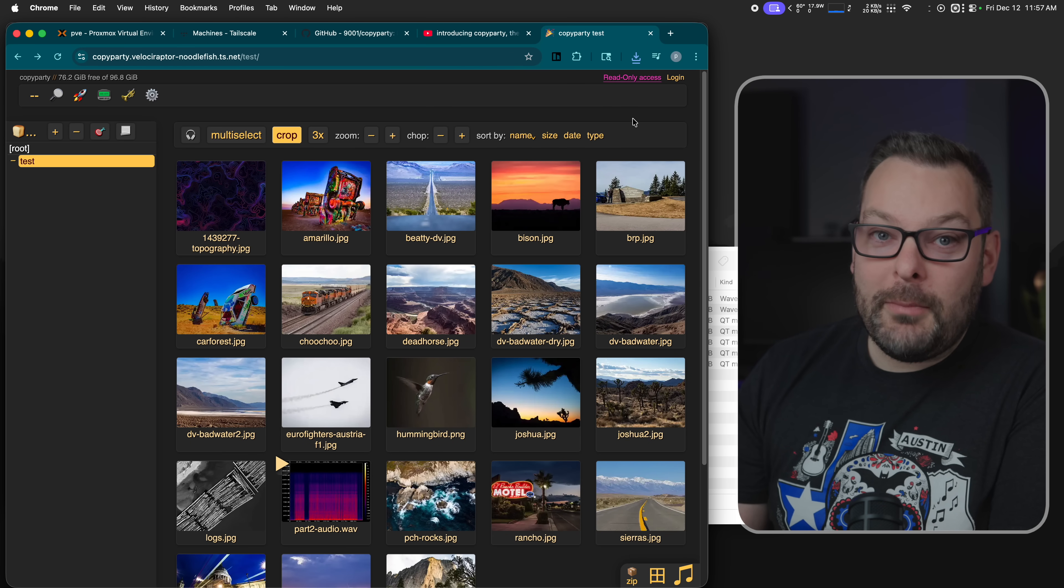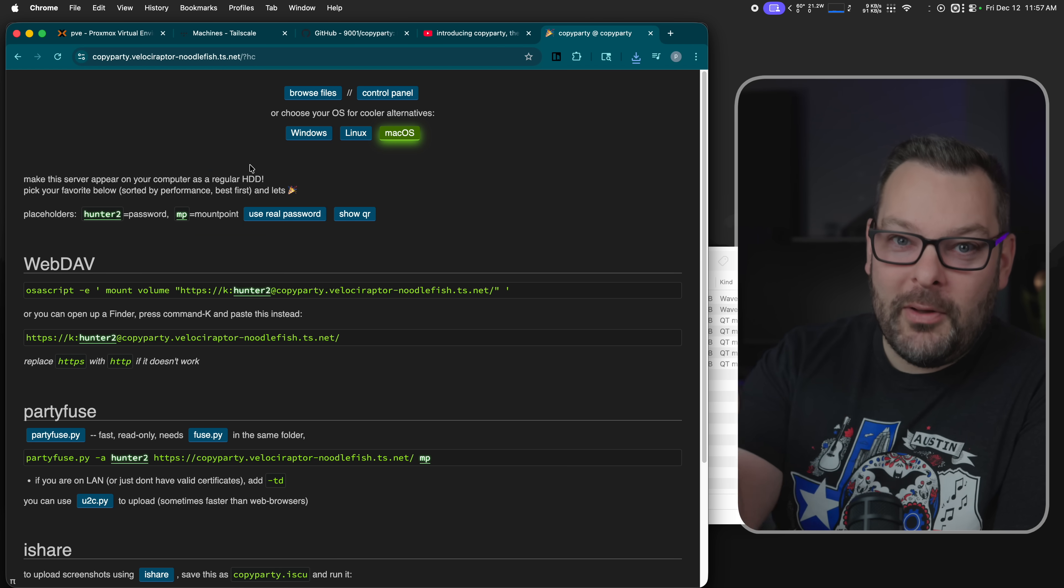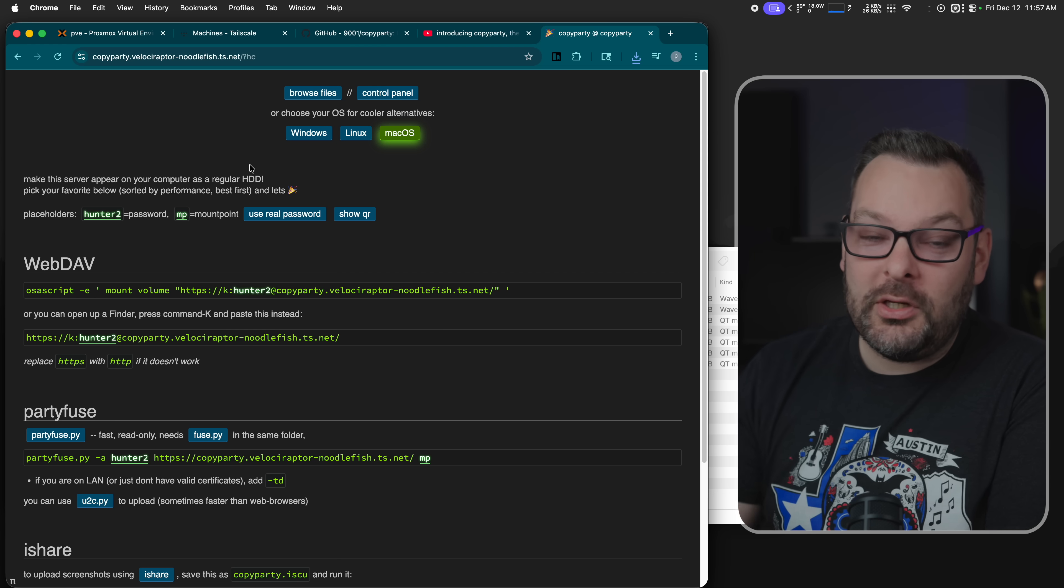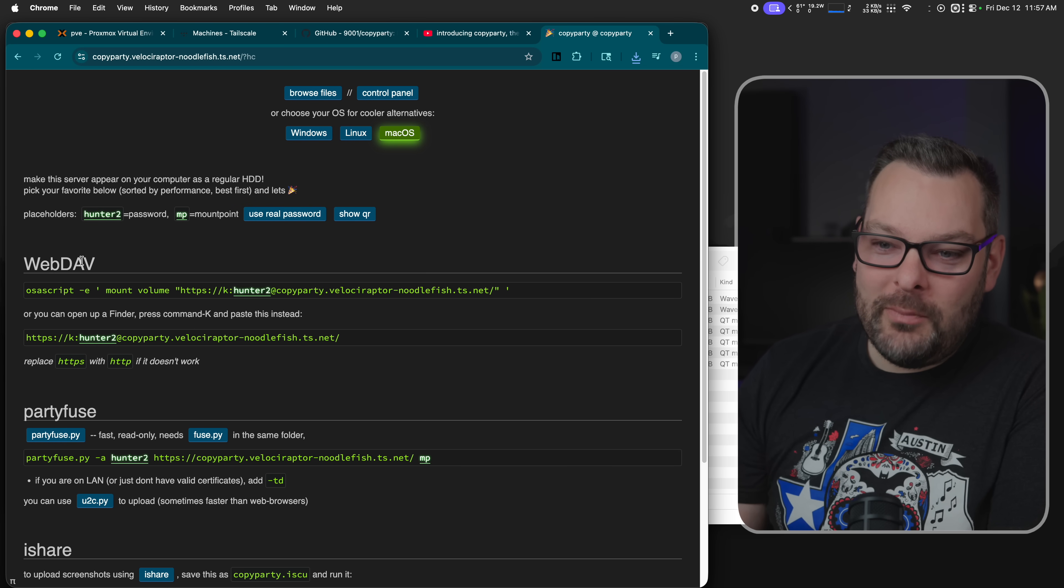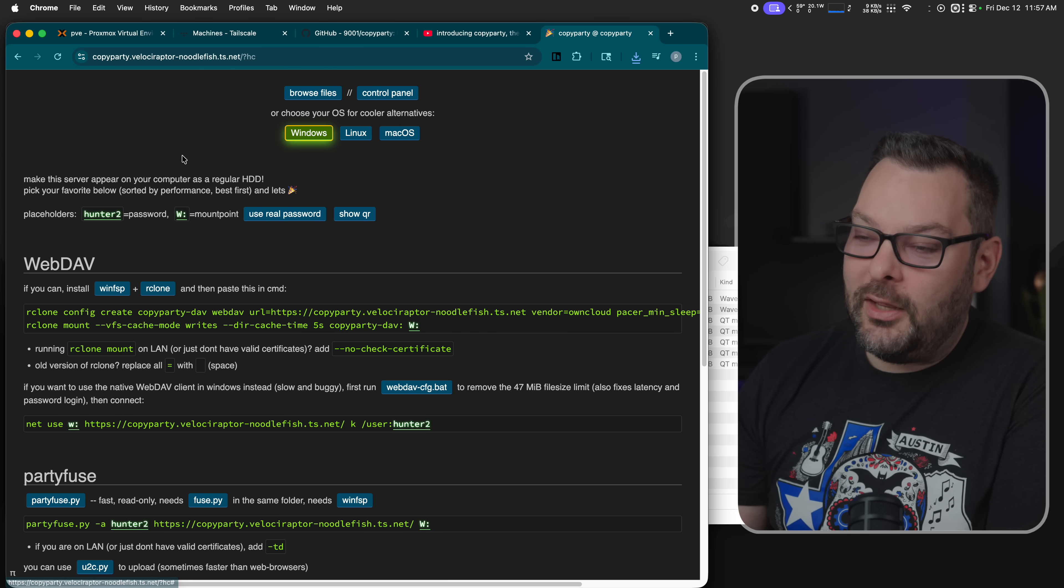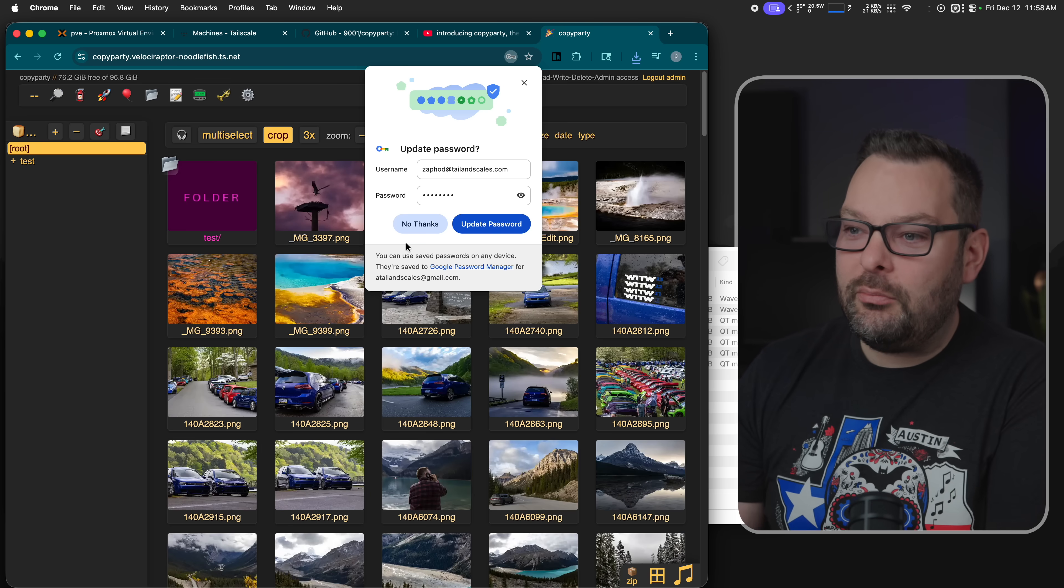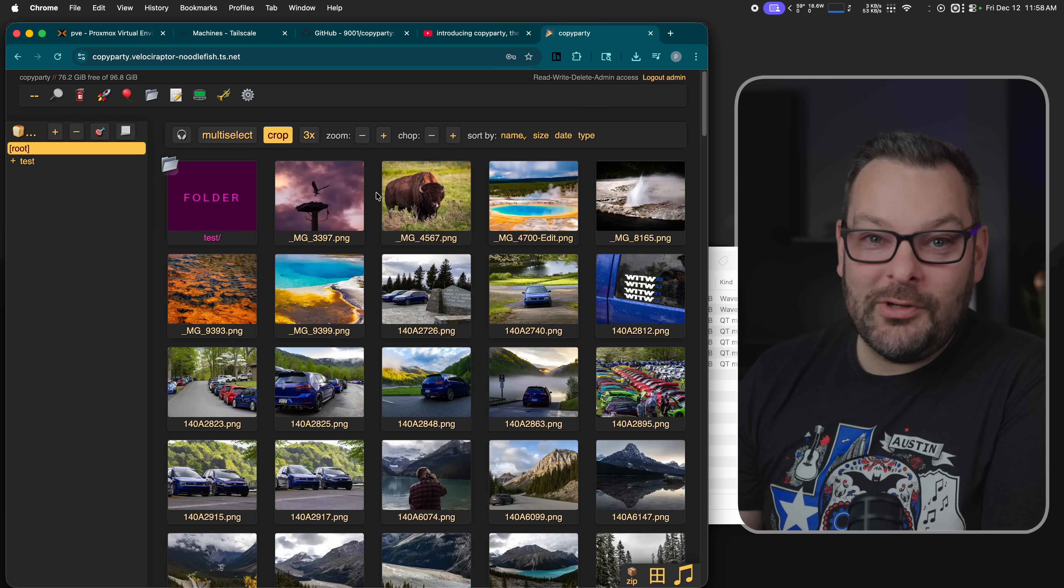There is a way you can mount Copy Party as a web DAV. So if you go up to this option up here and say connect, you can basically turn your Copy Party instance into like a remote file server that appears as a mounted network share inside your computer. And you can, of course, do this all over tailscale when it's on your tail net. And it supports multiple different ways. You've got web DAV, you've got PartyFuse, iShare, as well as all the different operating systems using rClone and all the other stuff that exists in the world. I can't say enough good things about this app. It's really simple considering it's just a bunch of Python and it just does what it needs to do really well.